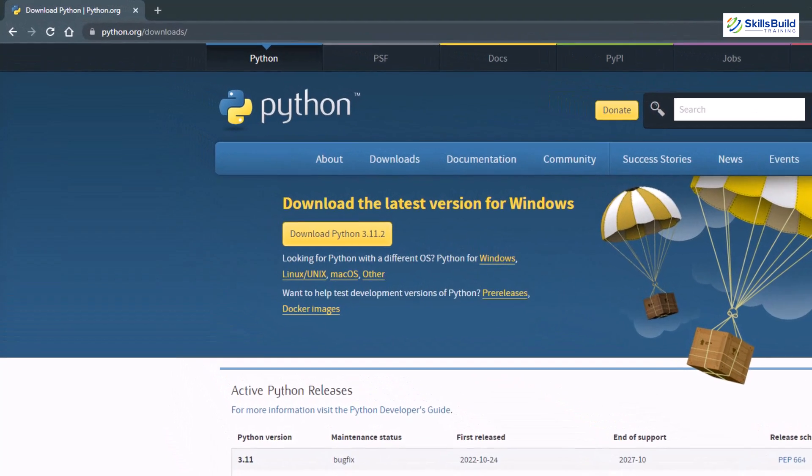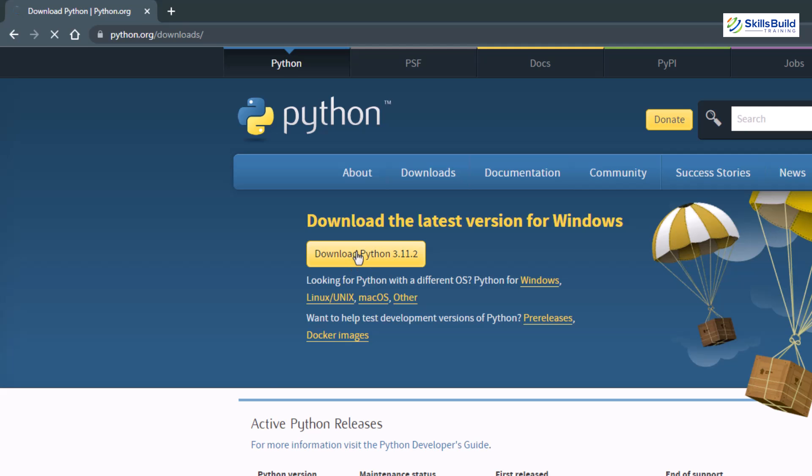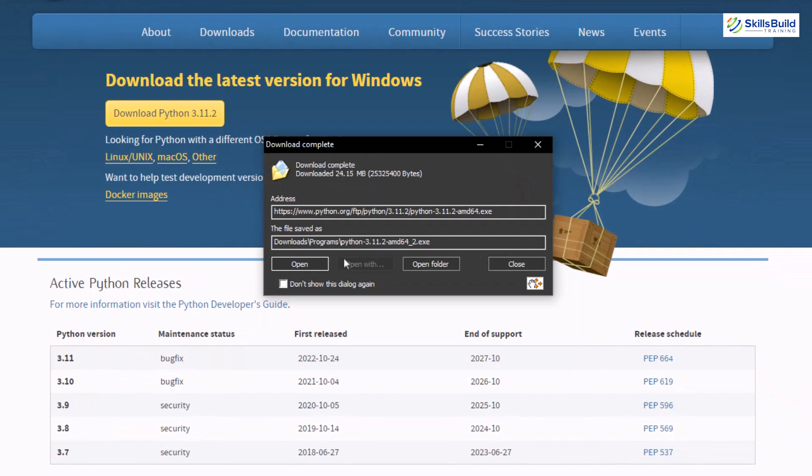So first of all, we need to download our Python. Head to the official website and go to your download section. Here we have a button that says download Python 3.11.2. I'll just click on this button and let's download our Python.